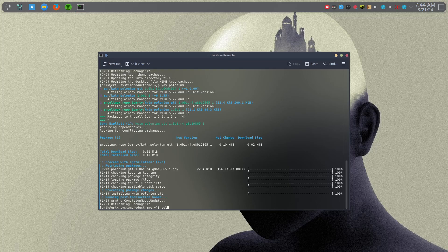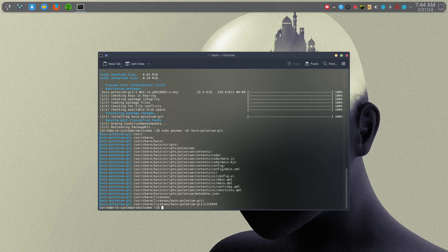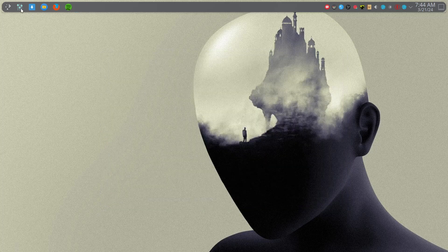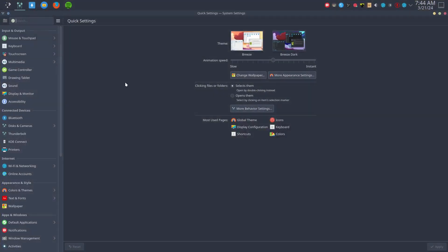Polonium — then sudo pacman -Ql to give me what's inside Polonium. I get scripts and users share KWin, that's the user interface. There's a config, a JSON file, and some licenses. So KWin scripts — which is something we've come across when you look in the system settings.